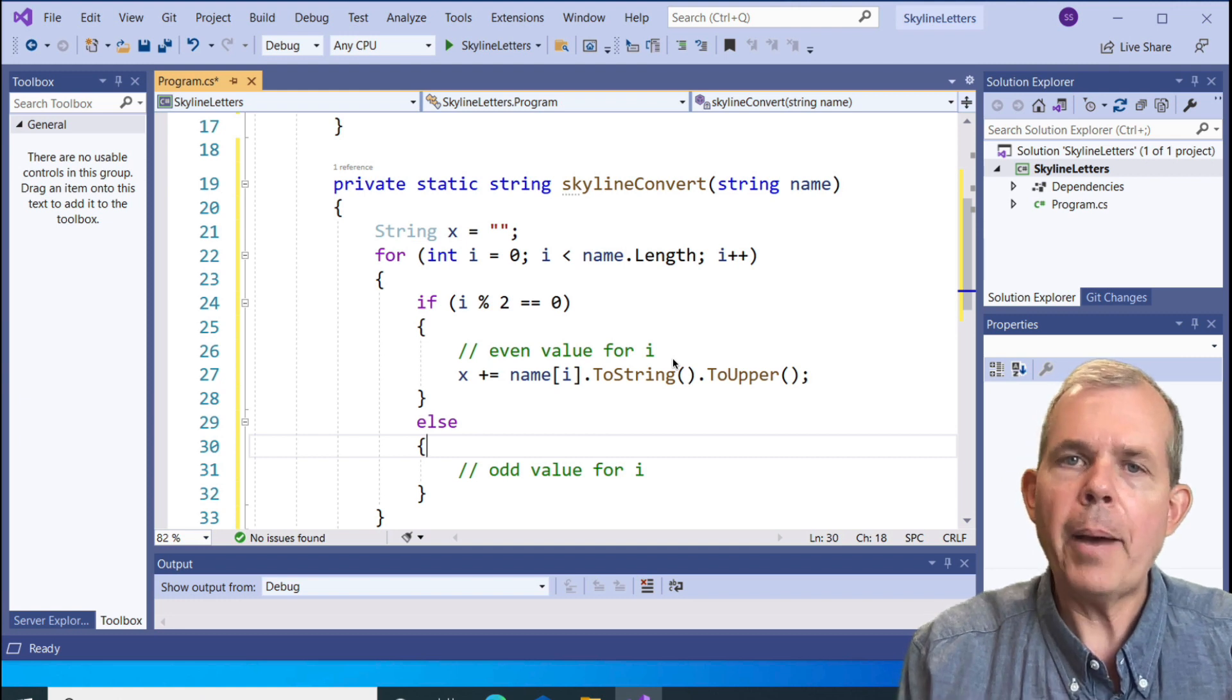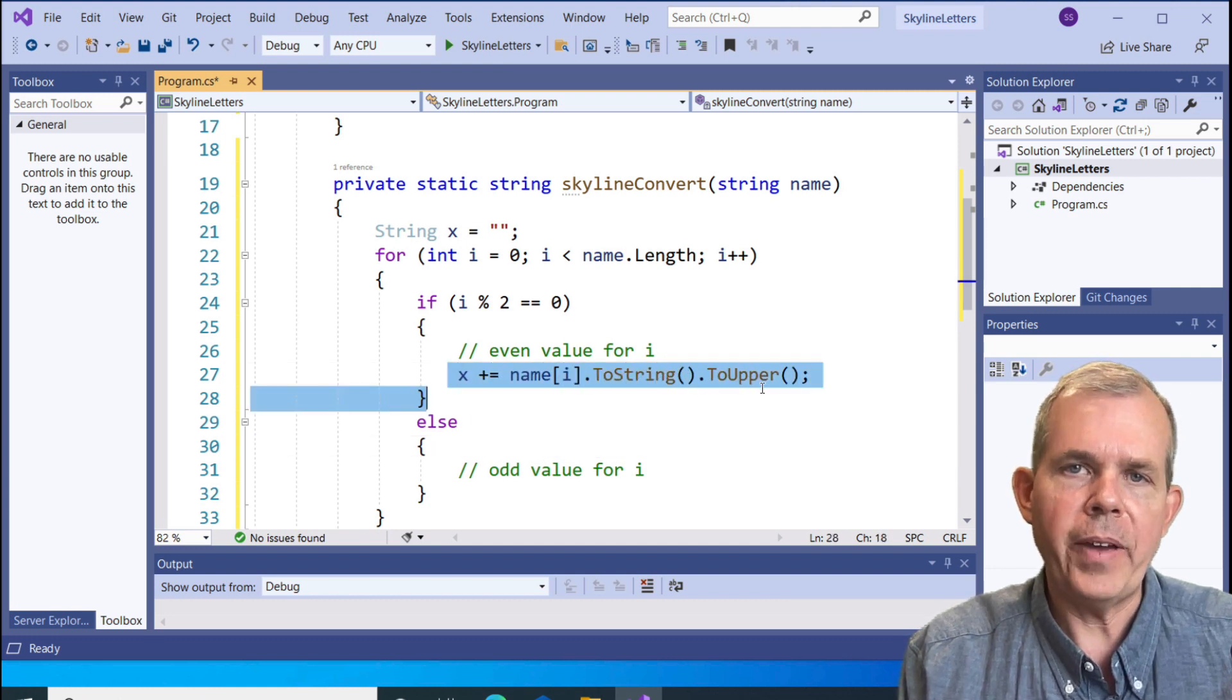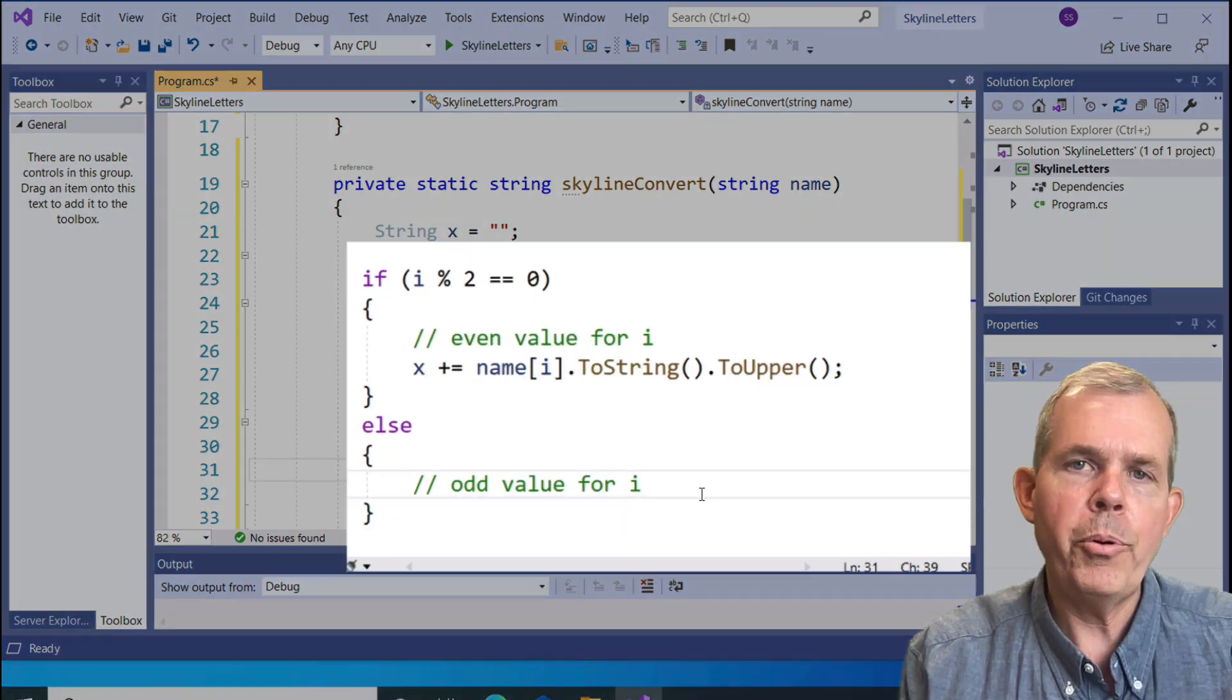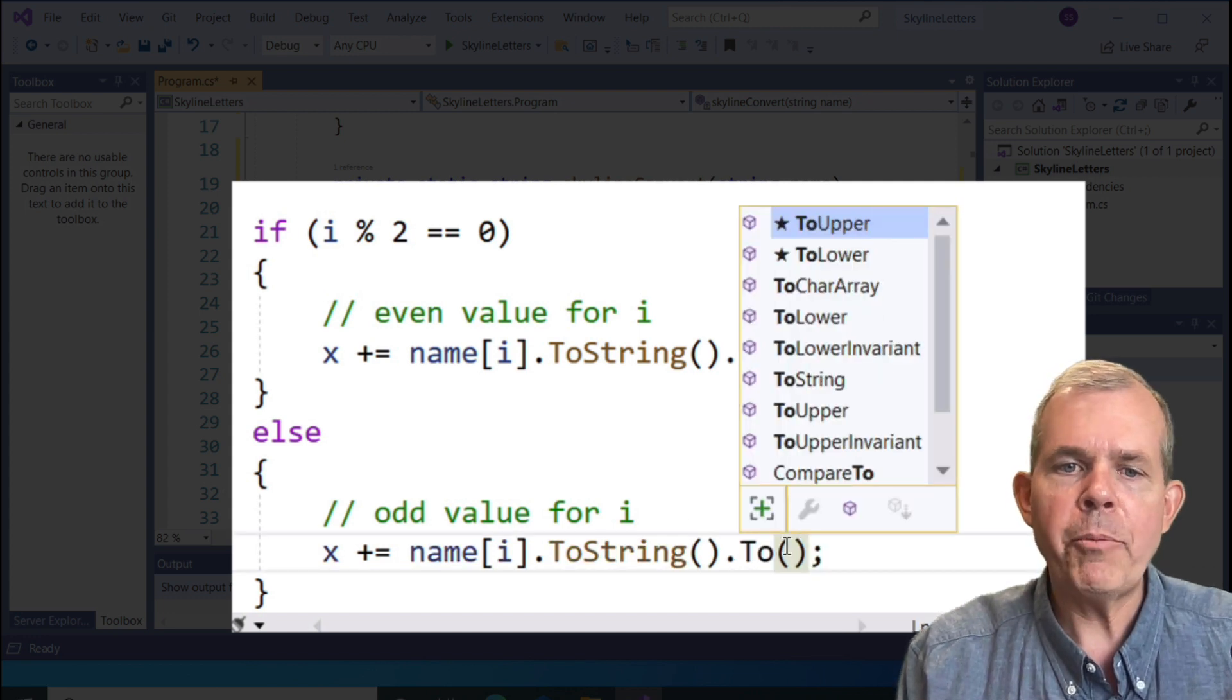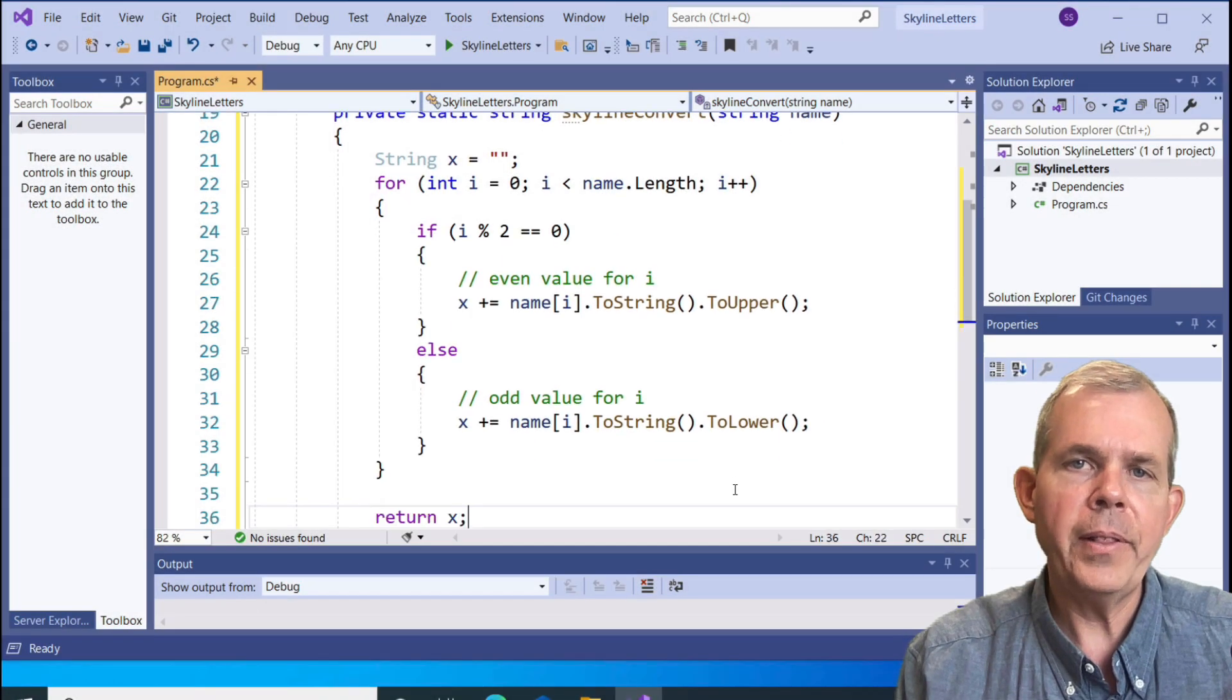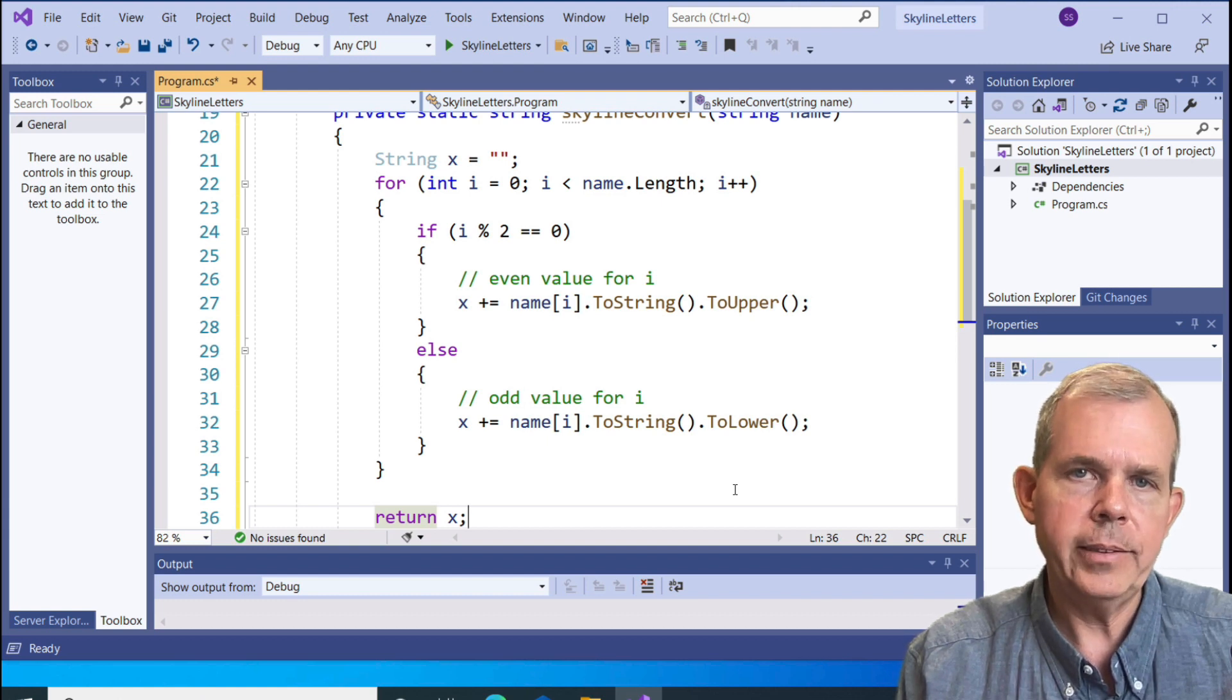The opposite case, of course, is that it's an odd number. If i is odd, let's make it a lowercase value. I can take the exact same line that I put in the previous if statement and now put it into the else statement and change it from uppercase to lowercase. By the time we're done here, the value of x will contain all of the letters in our string. Every other letter will be capitalized.